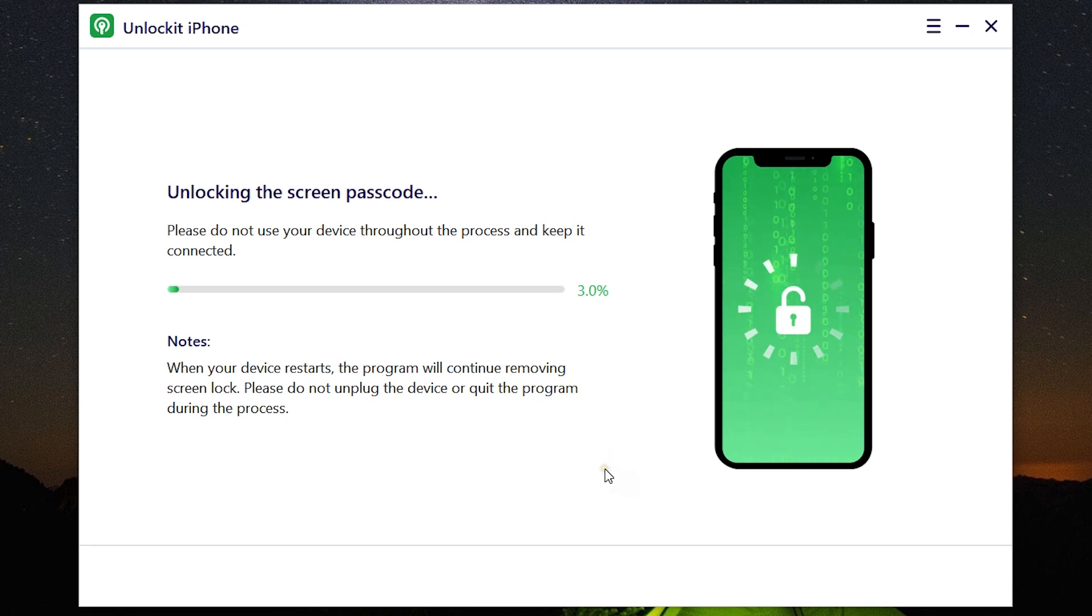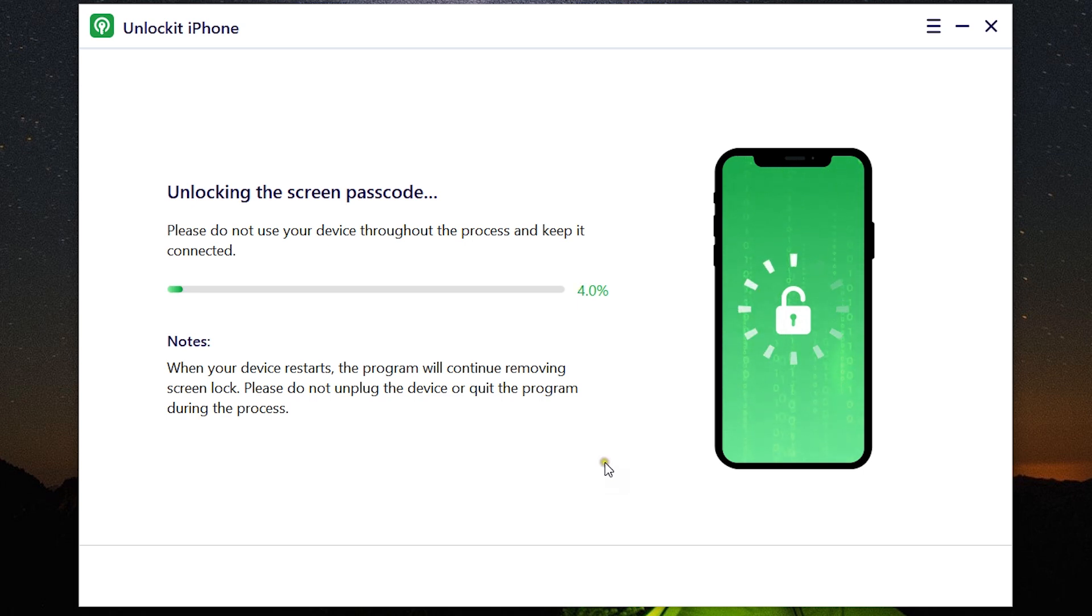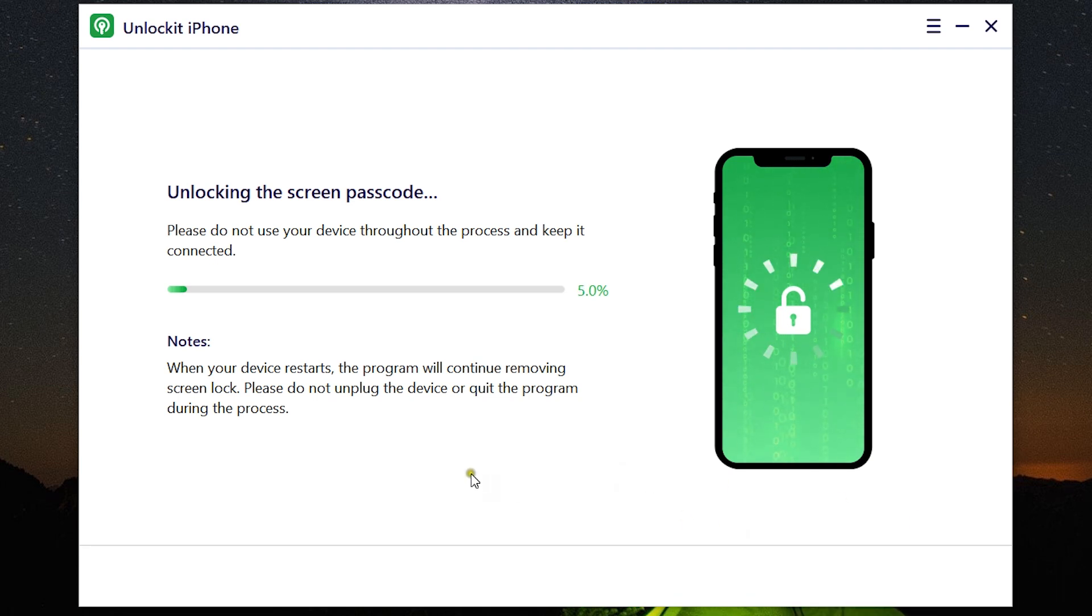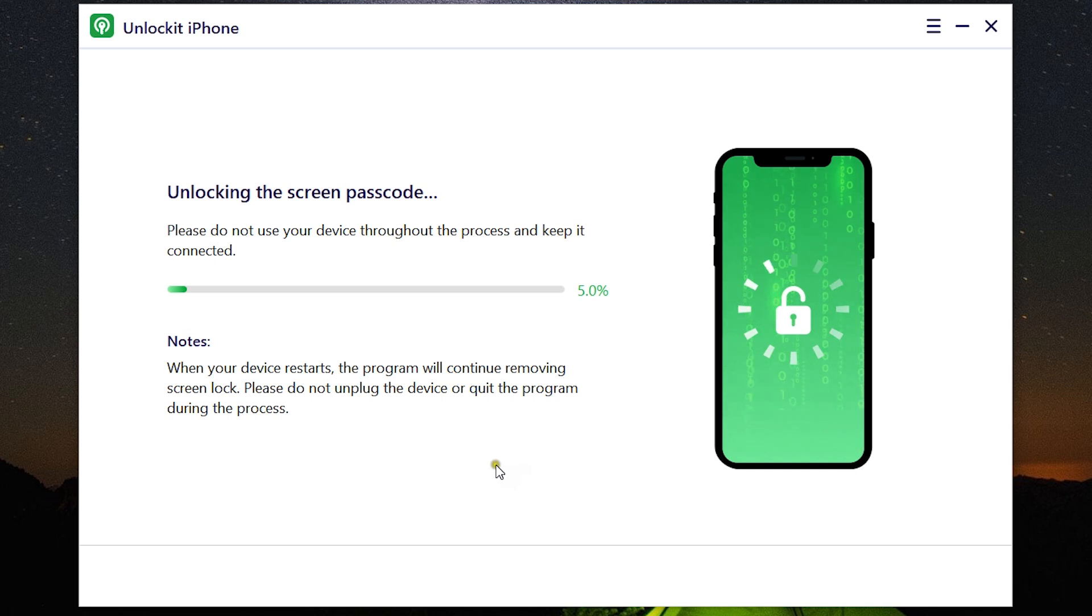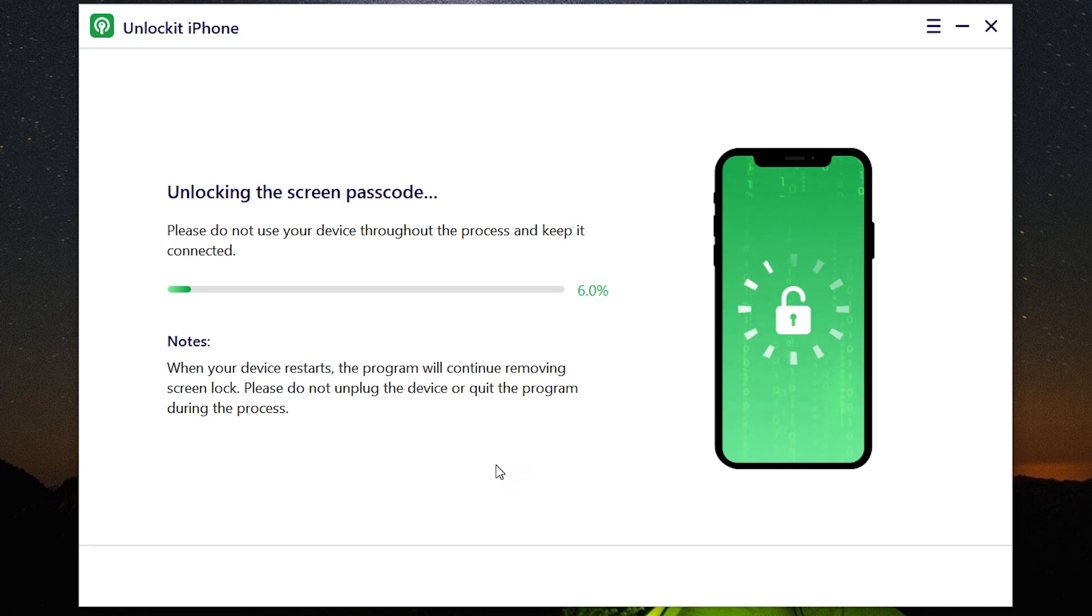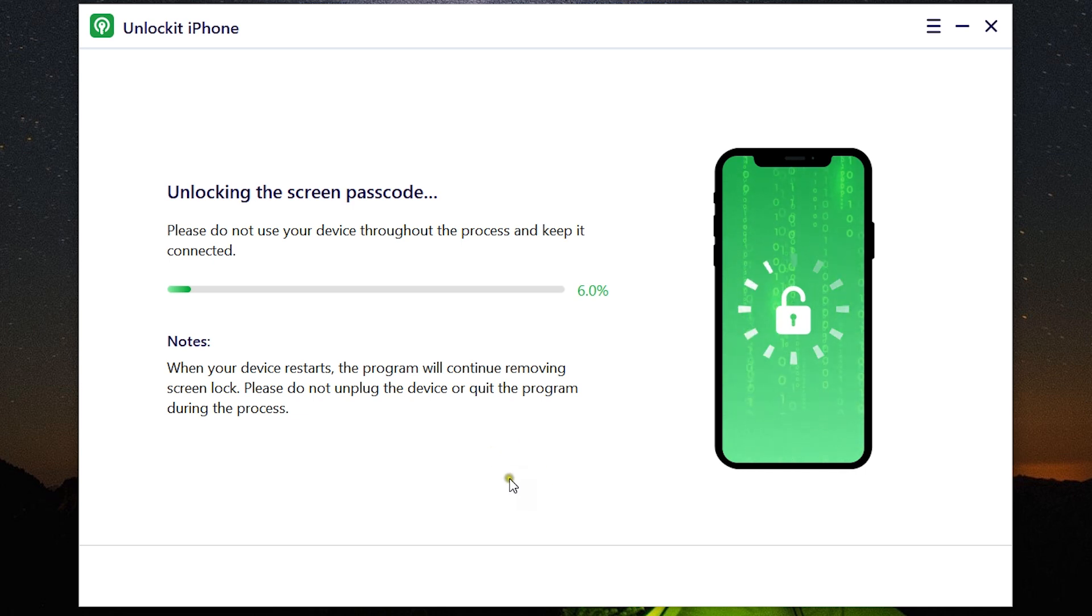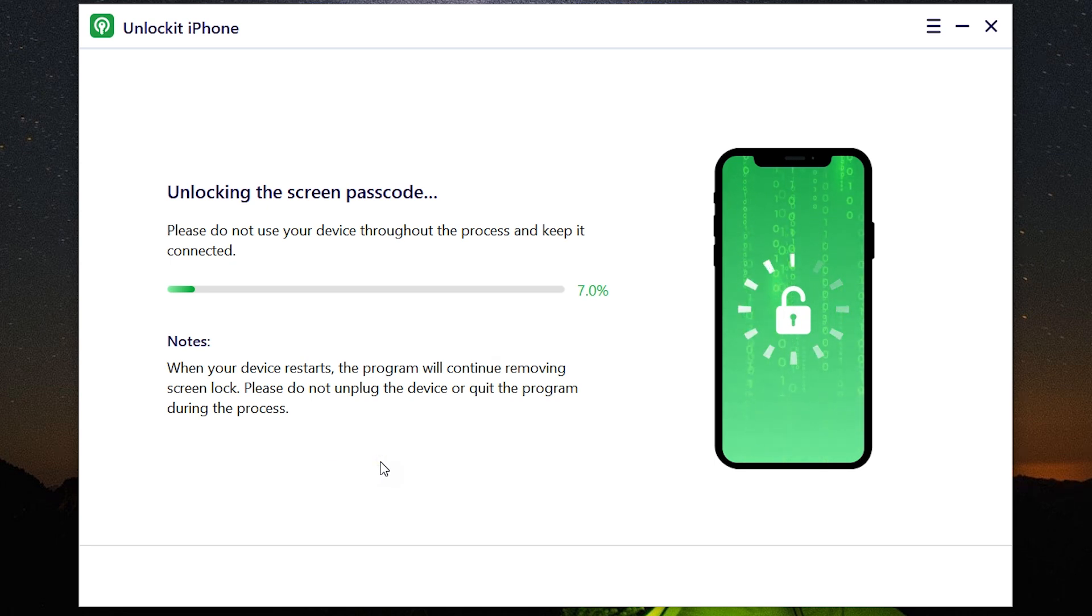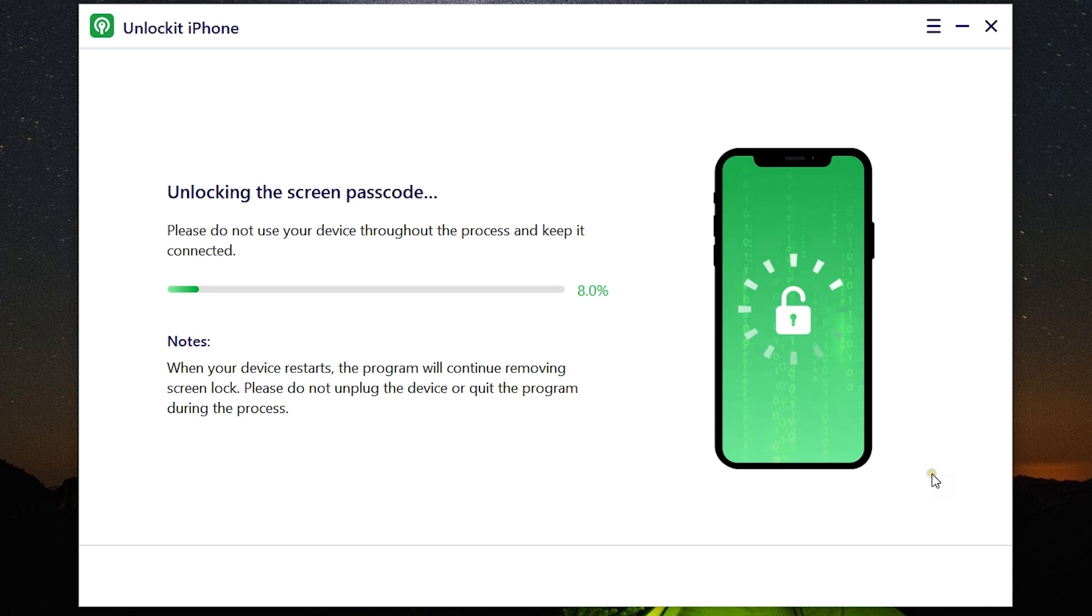So right now, the device is being unlocked. When your device restarts, the program will continue removing the screen lock. So do not unplug your device or quit the program during the progress. It's going to take some time, but after all, you will be able to use your locked smartphone. So it might be worth the wait. One thing I should mention here, this video is being sponsored by the company, so use it responsibly.